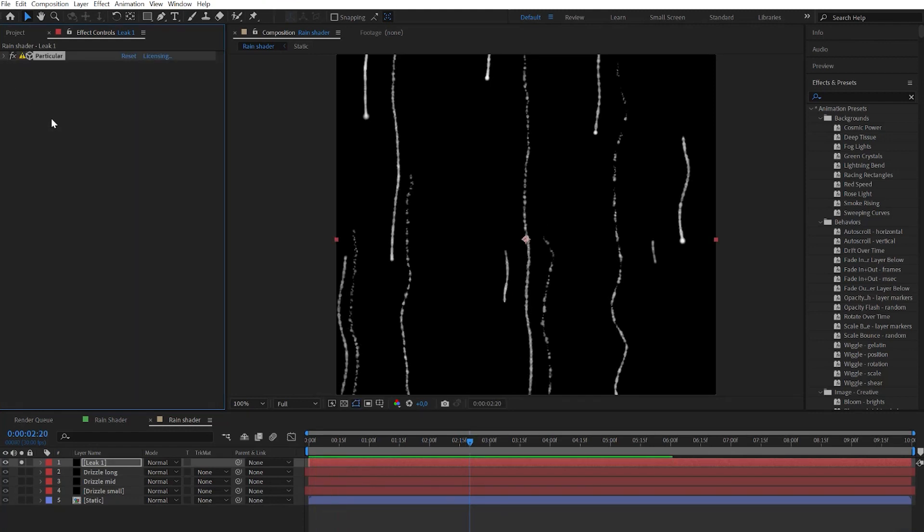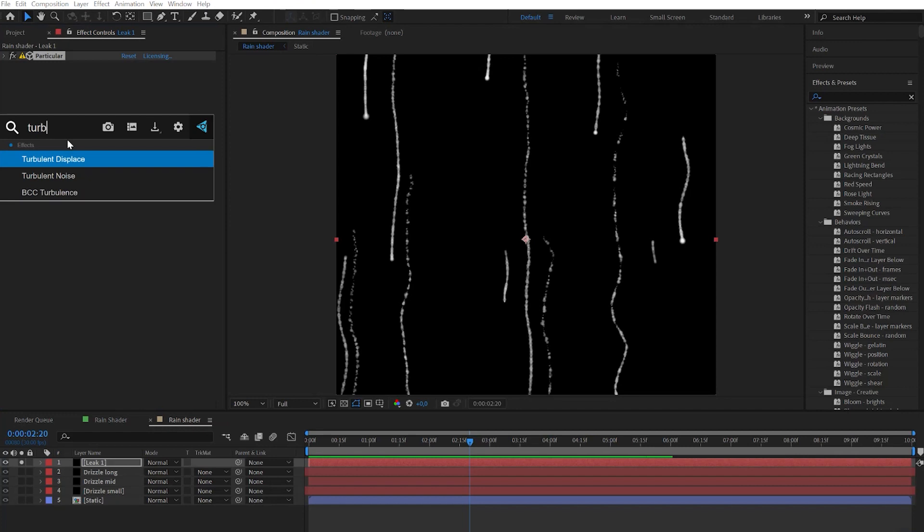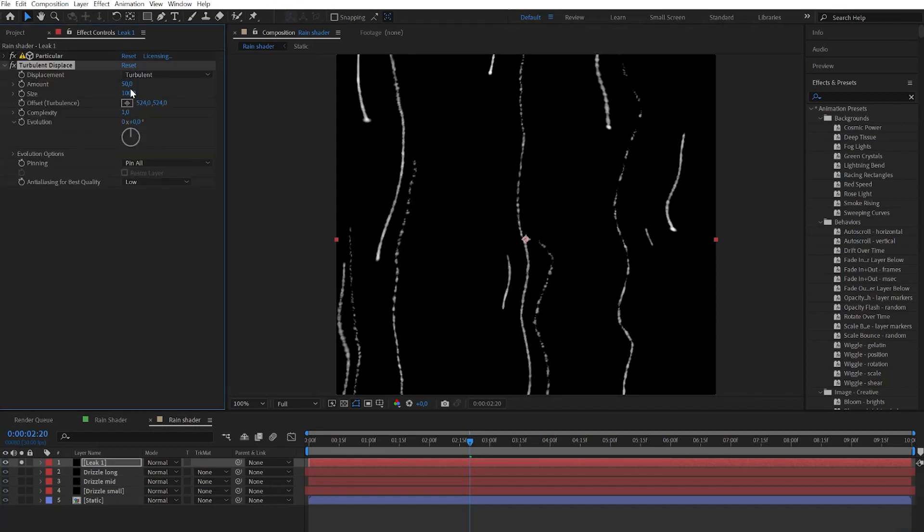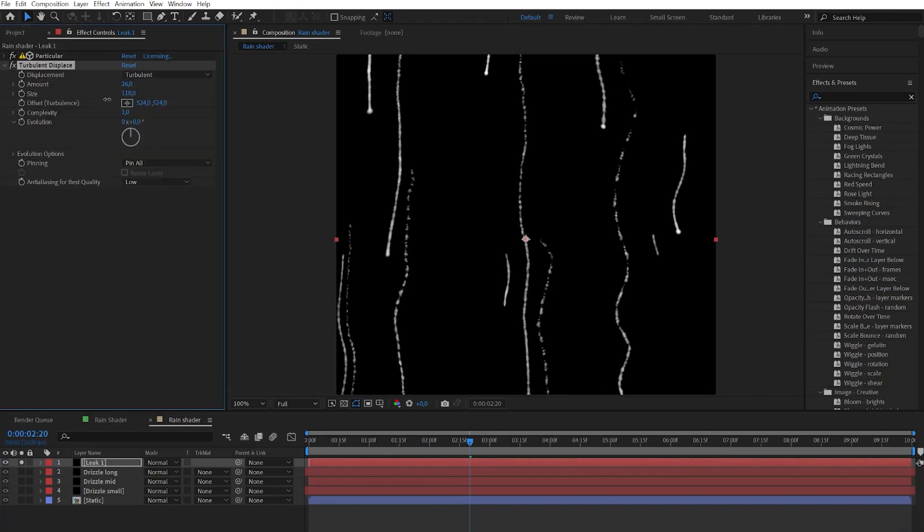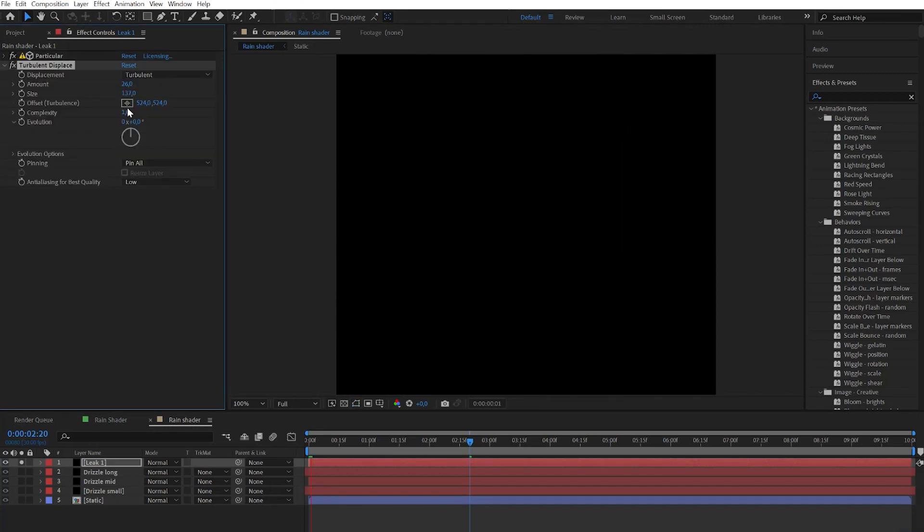Now let's add turbulence displace effect and play with the amount and size parameters to get even more wiggly look.